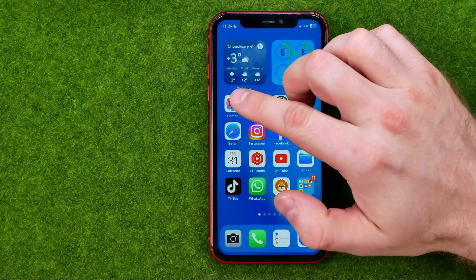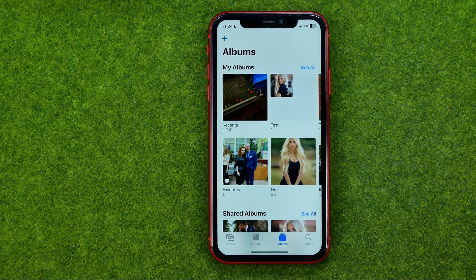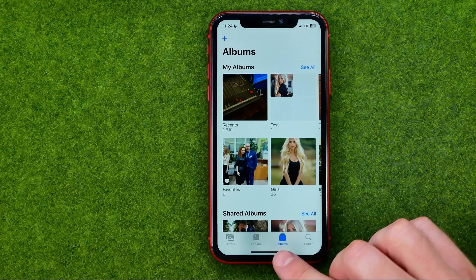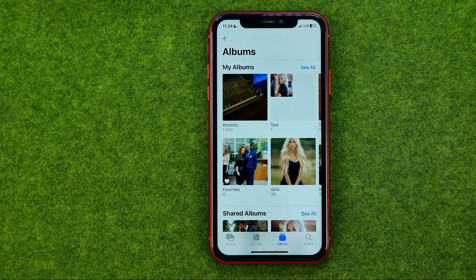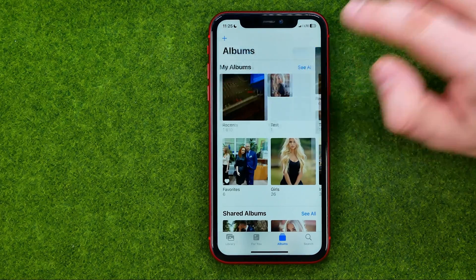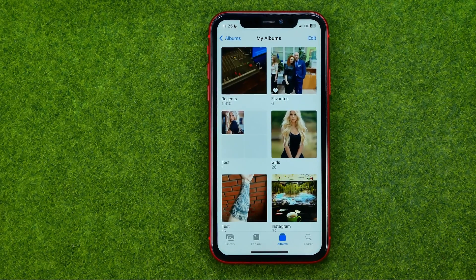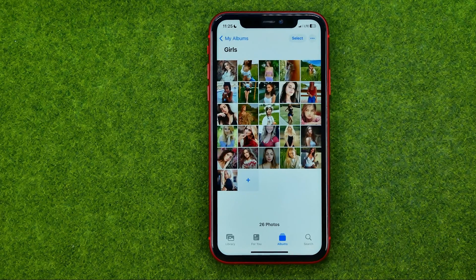So let's get started. First, open up the Photos app, then tap right here to head over to Albums. To see all of your albums, tap 'See All', then get into an album you would like to share.